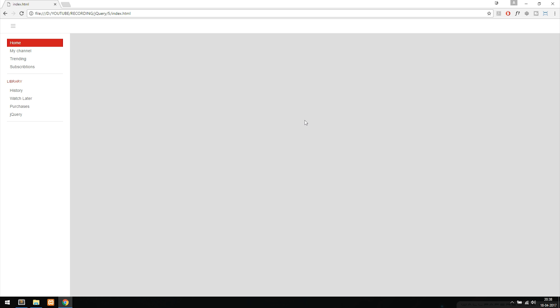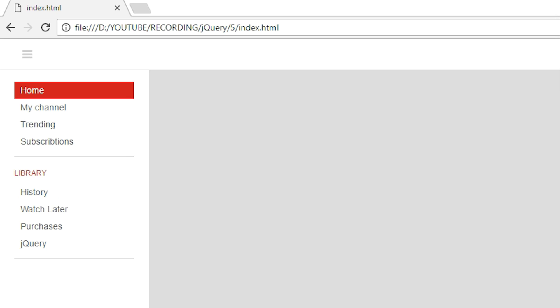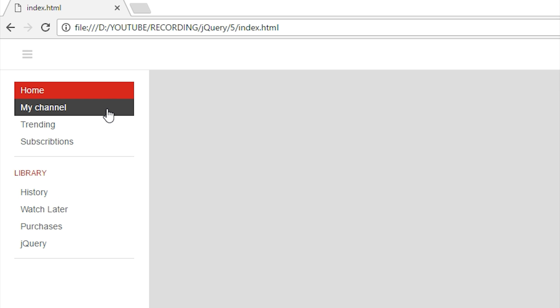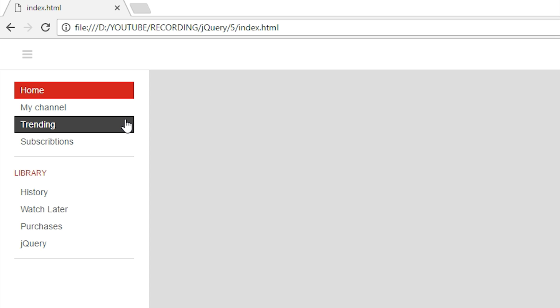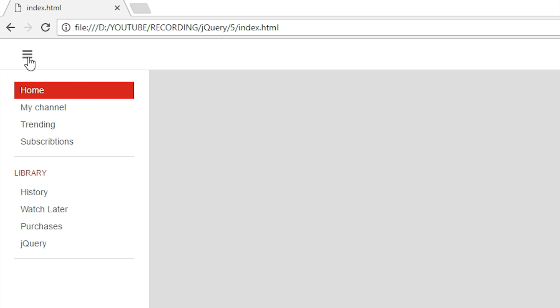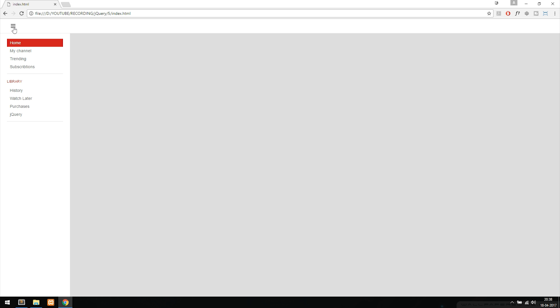Today we're going to learn how to make stuff appear and disappear inside our website using jQuery. As you can see, I have a very basic website with a navigation, and what we want to do in this episode is make this navigation appear and disappear when we click the navigation button up in the top left corner. It's important to know that we can make anything inside our website appear and disappear using the jQuery code from this lesson.